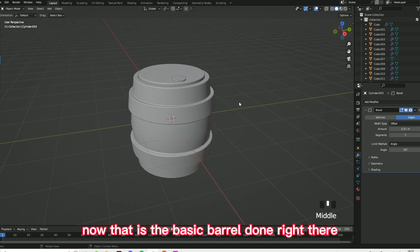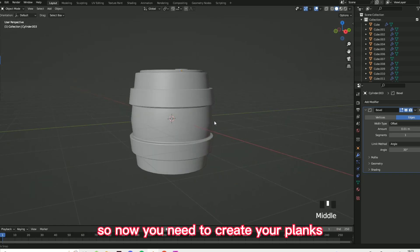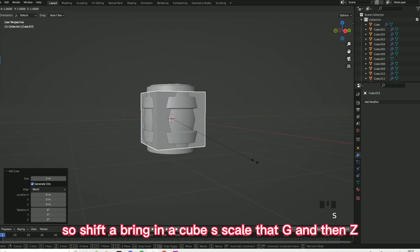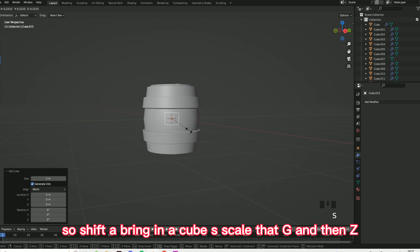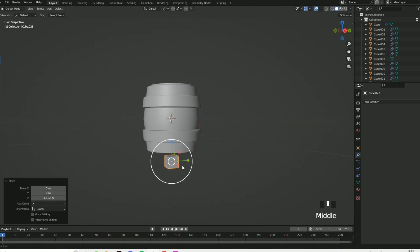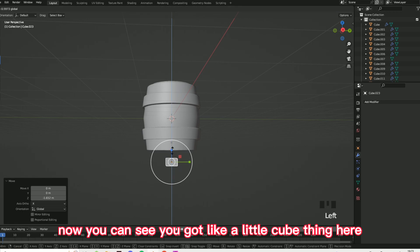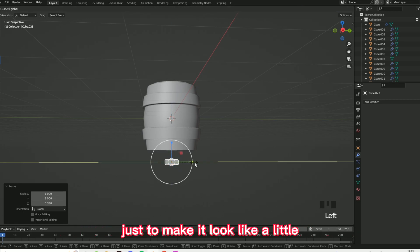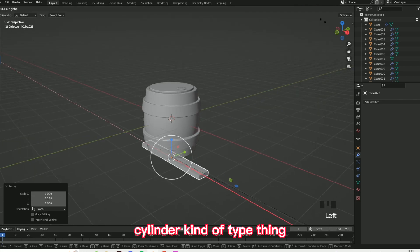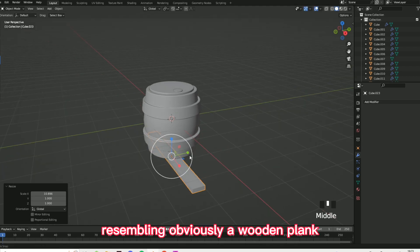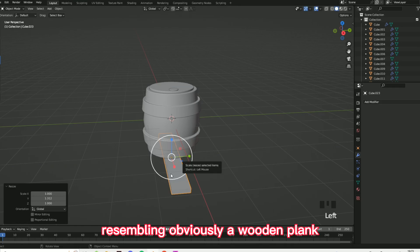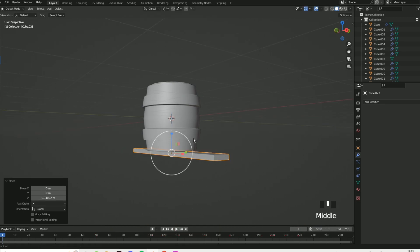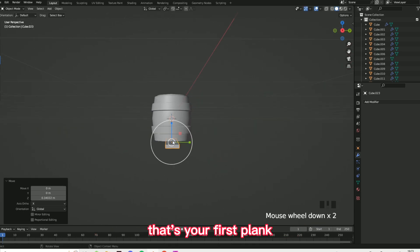Now that is the basic barrel done. Now you need to create your planks. Shift+A, bring in a cube, S to scale, G and then Z. You've got a little cube here and you just need to compress it down to make it look like a little plank-type thing, resembling a wooden plank. Then G and then Z to move it up. Look at that — that's your first plank.